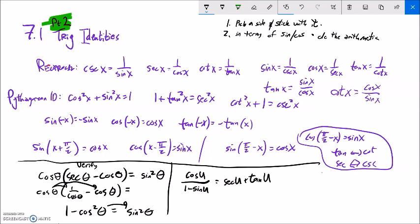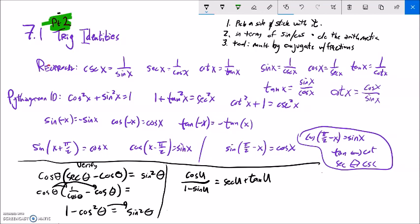Now in this next one, I'm going to pick the left-hand side, though you can pick either side. I have this 1 minus sine of U. What I'm going to do is multiply by its conjugate — this is a tool that we have. Conjugates are in the form: if I have A plus B, then A minus B is its conjugate. In this case I have one minus sine, so I'm going to multiply by one plus sine. When I say multiply by one plus sine, what I'm really multiplying by is one — that is, one plus sine U over one plus sine U.